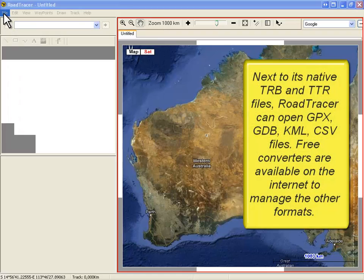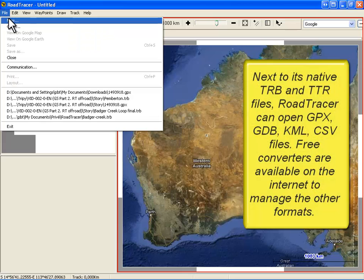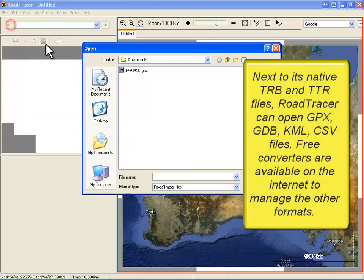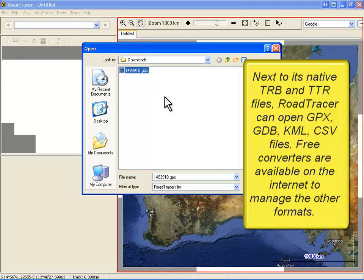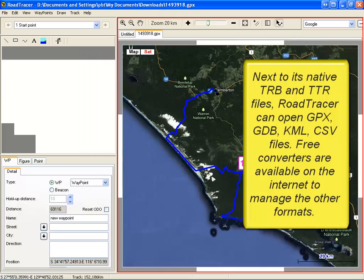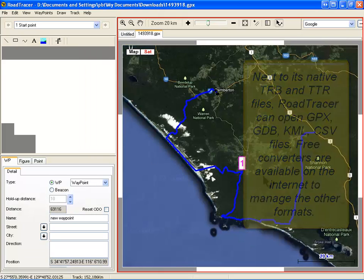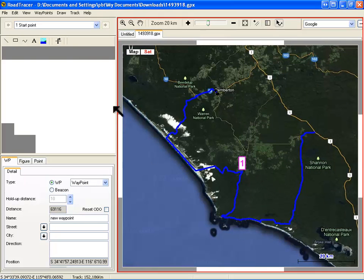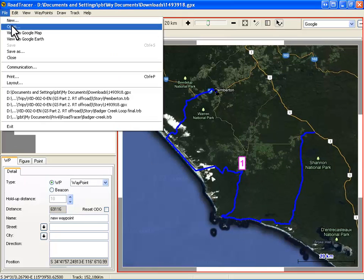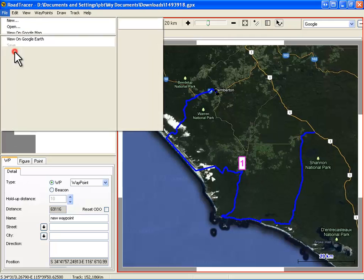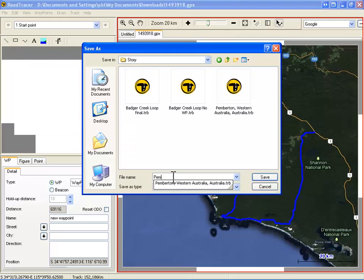Start Road Tracer and open the GPX file you just downloaded. As you can see, this track has only one single waypoint. First, save your future roadbook under Trippi format. Therefore, click File Save and select a location.